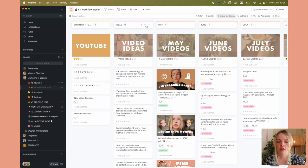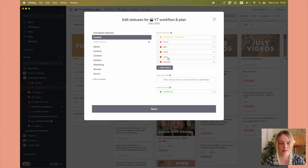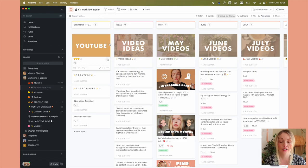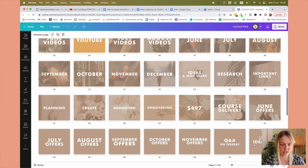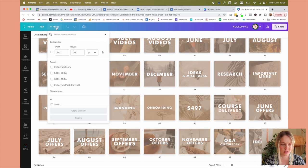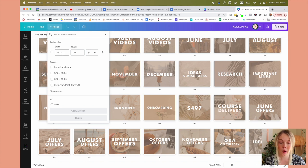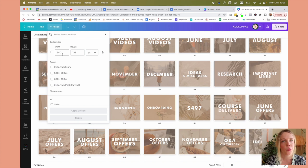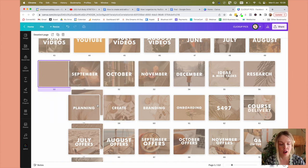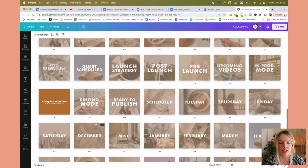And then to create these cute little graphics, I create them in Canva. I just have a little project called ClickUp Pictures. And this is the size of the photo. If you're wondering about the dimensions, it's 940 by 788. Very random, I know, but it works.